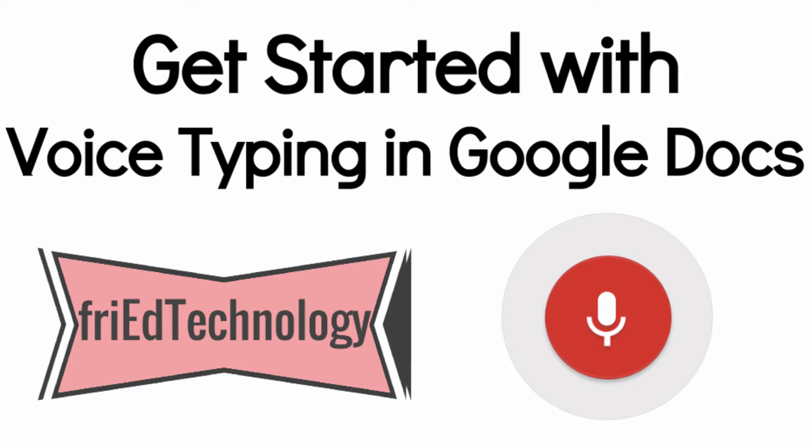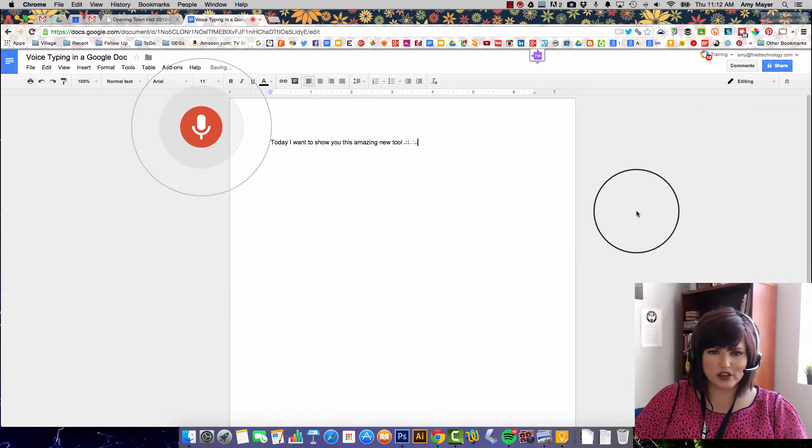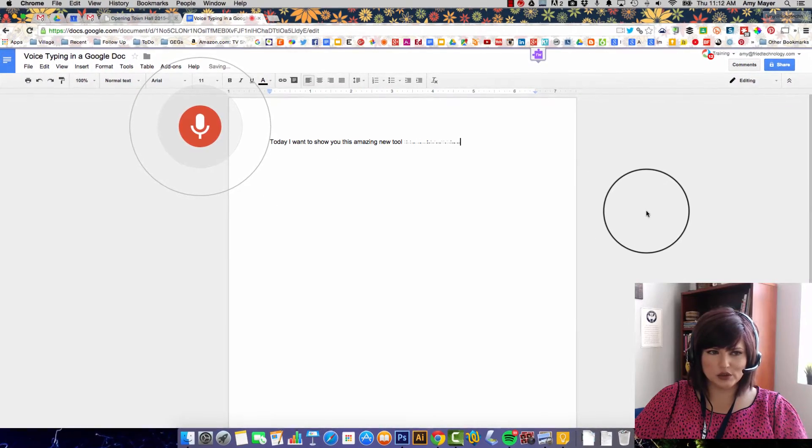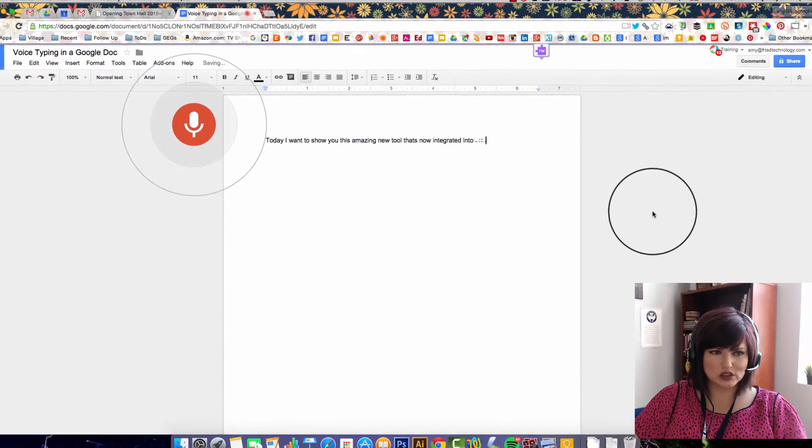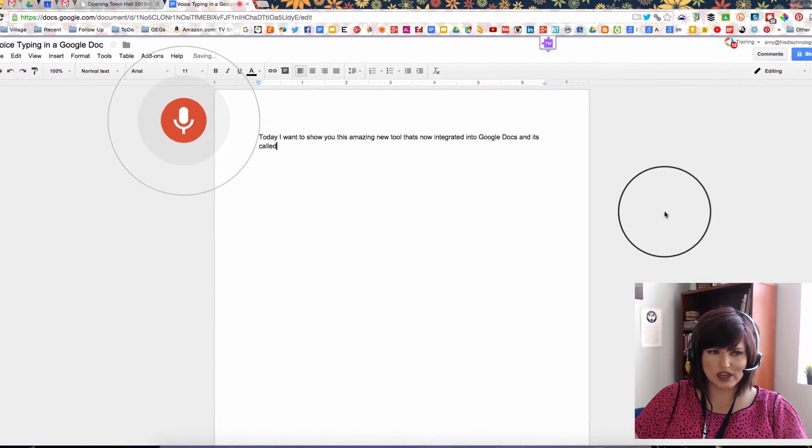Hi, this is Amy and today I want to show you this amazing new tool that's now integrated into Google Docs and it's called Voice Typing.